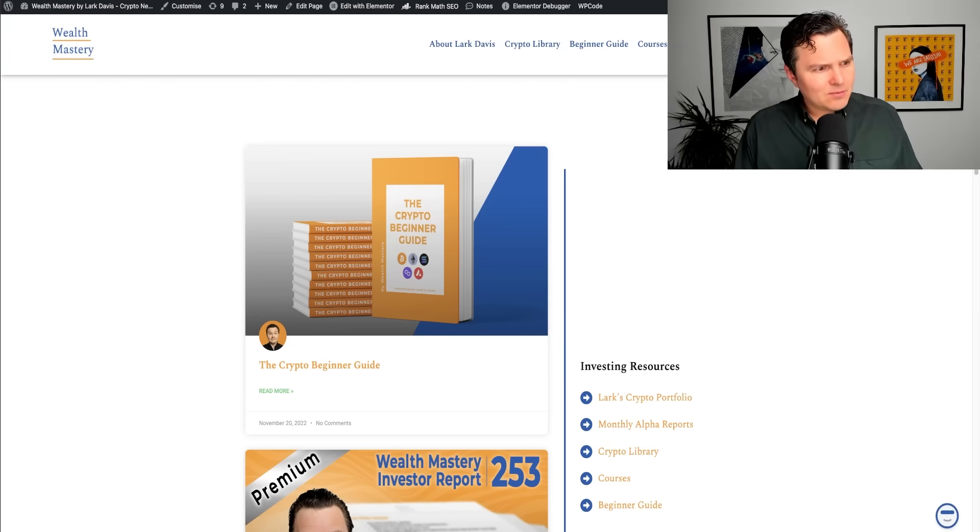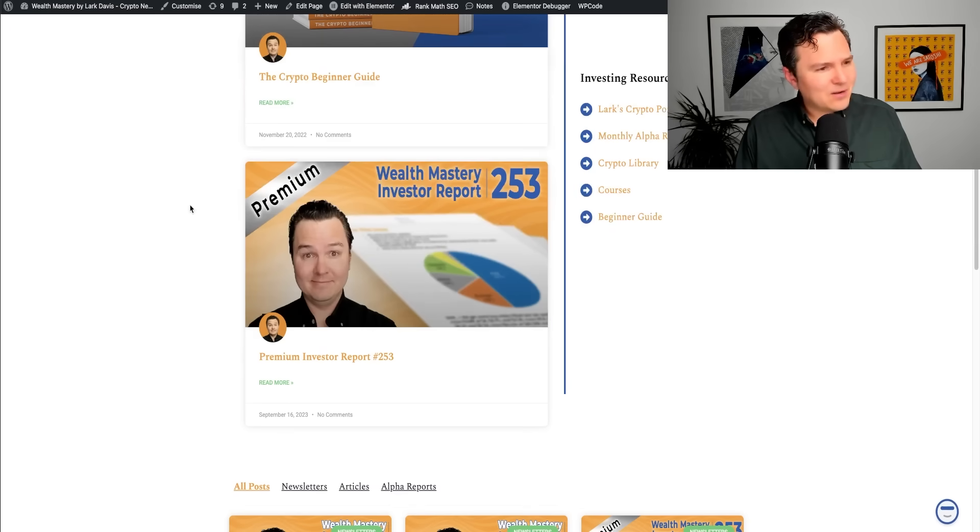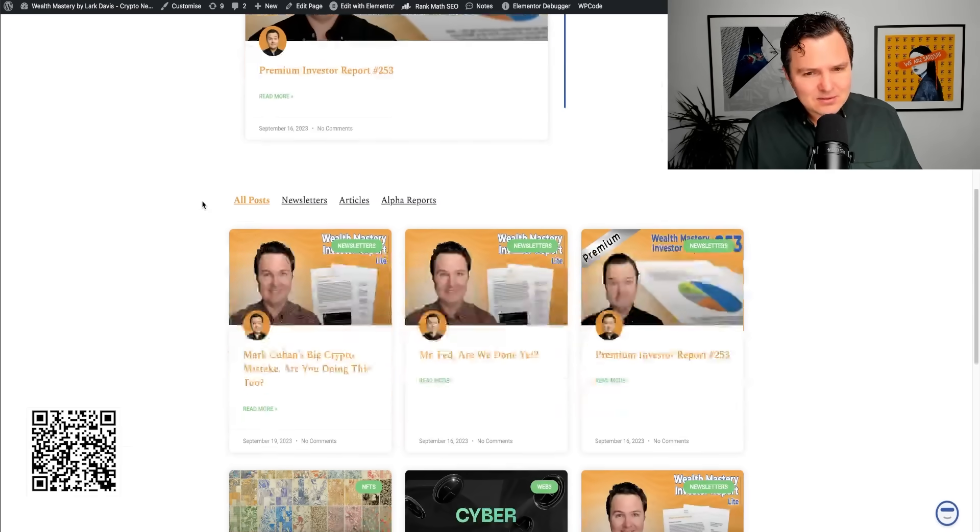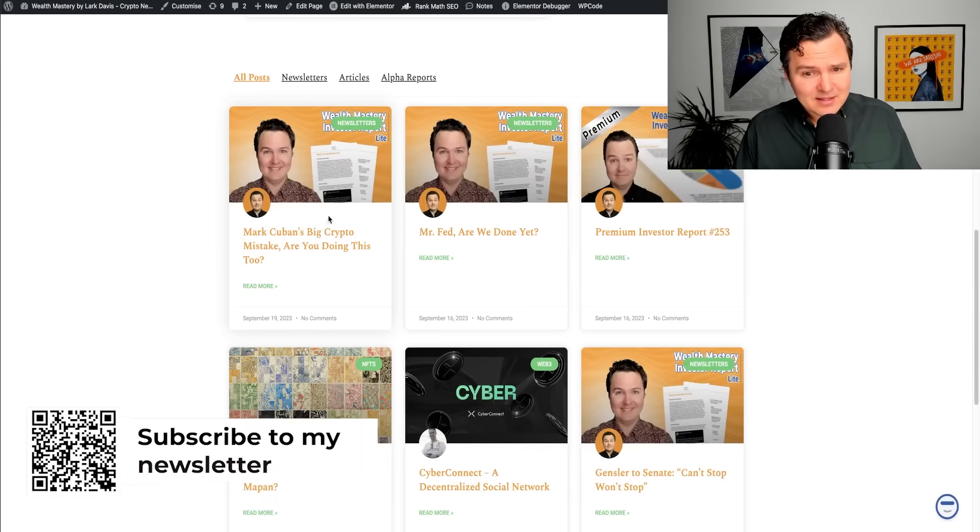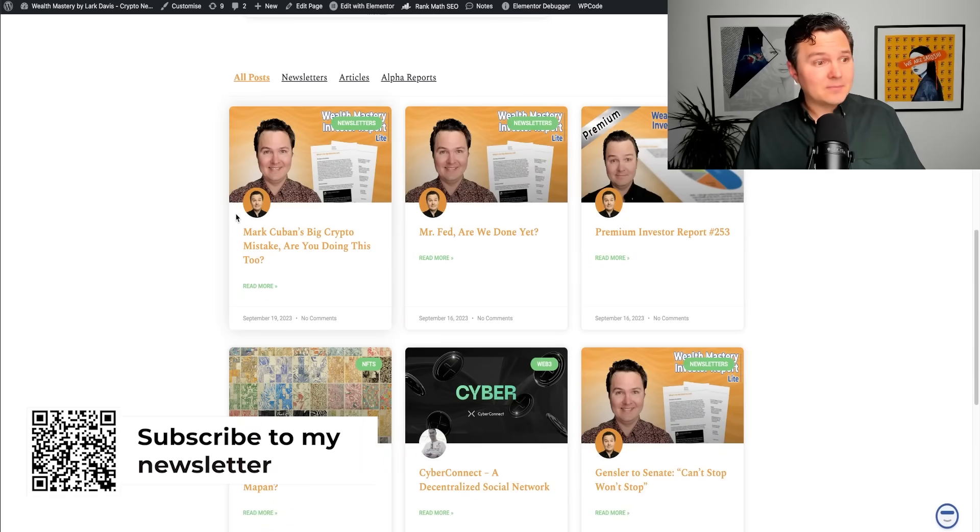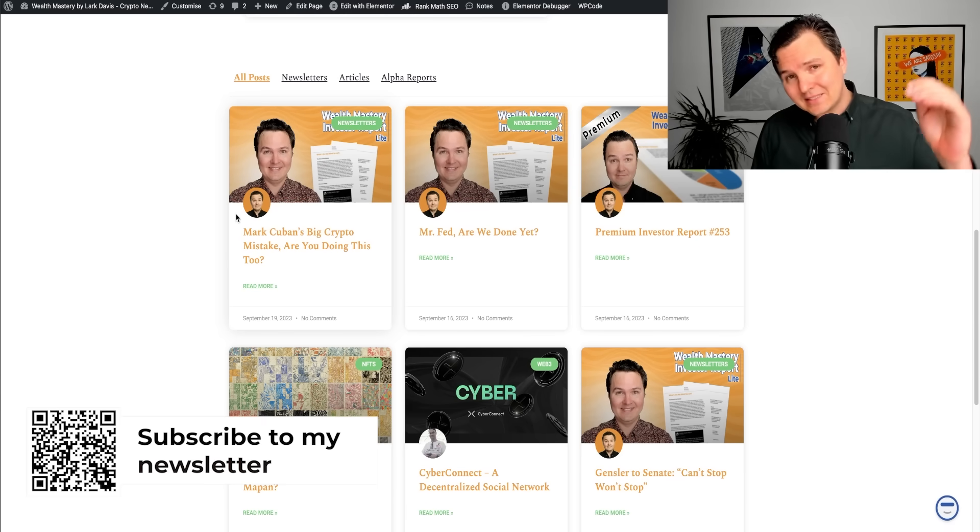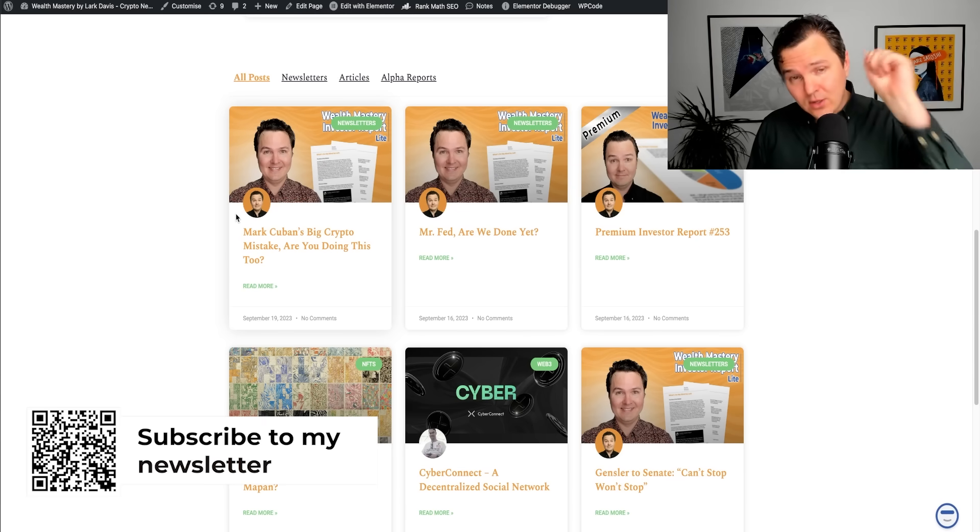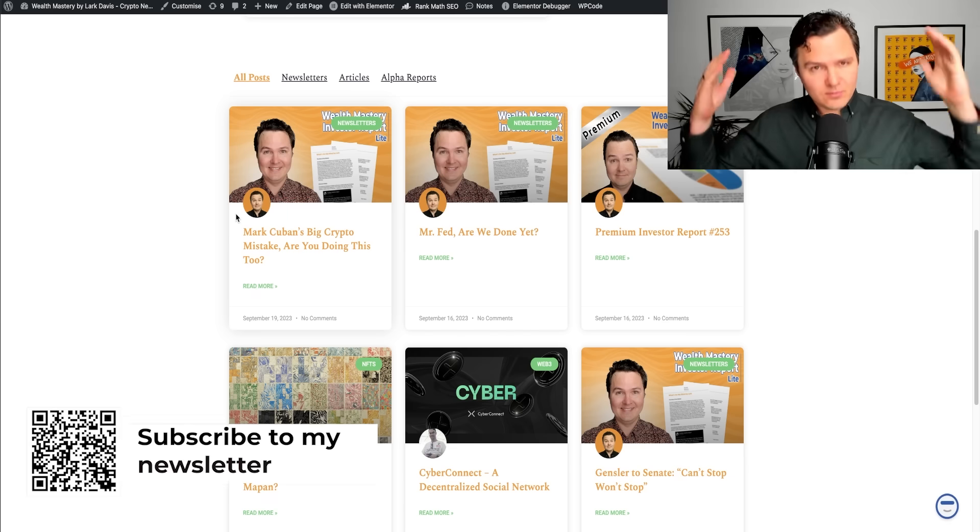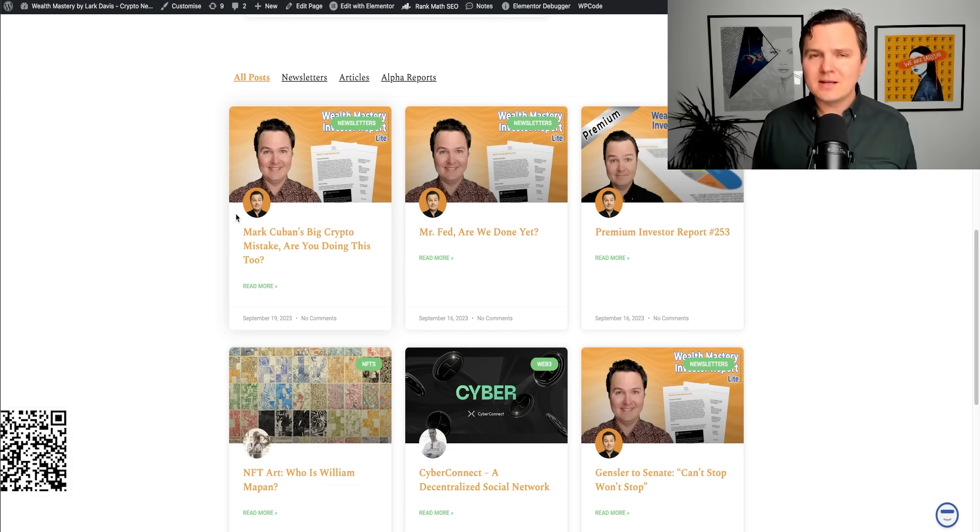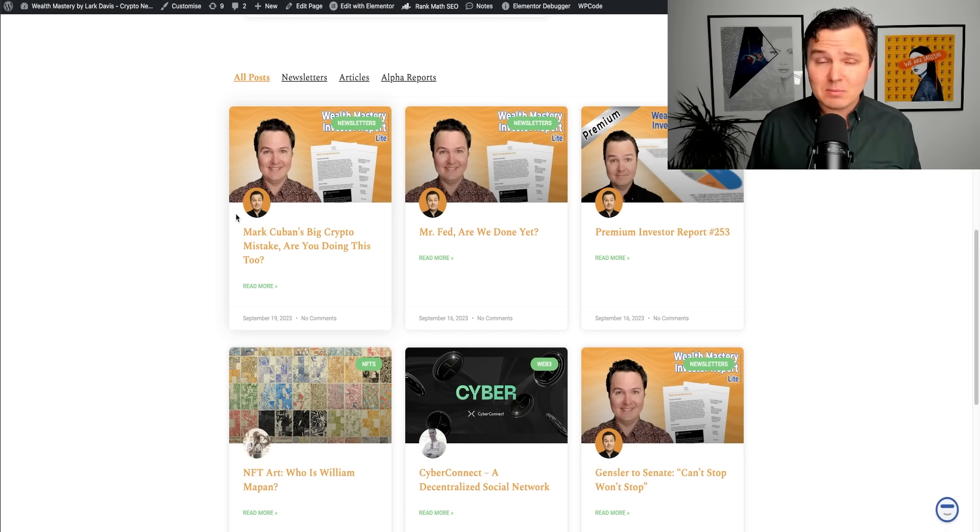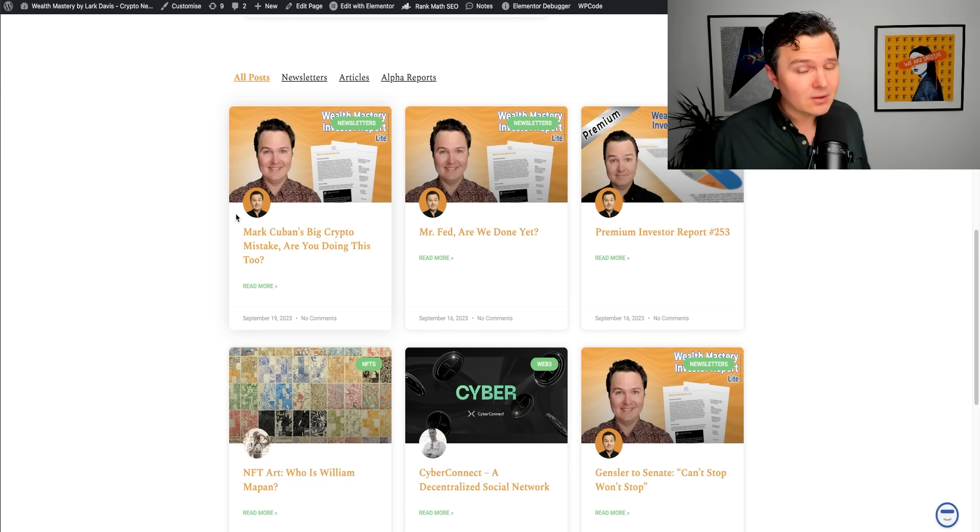By the way, speaking of crypto, I run a fantastic newsletter I'd like to tell you about. It's freaking amazing. It's called Wealth Mastery. My team and I spend about 40 hours every single week putting this thing together for you to read for free. About 75,000 people a week are reading this newsletter.